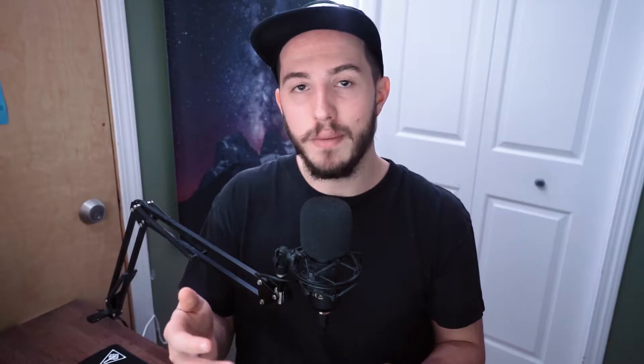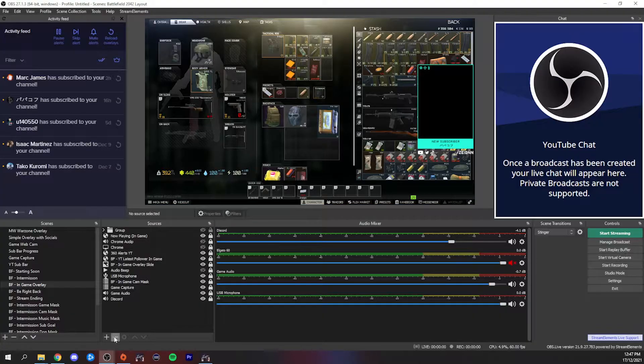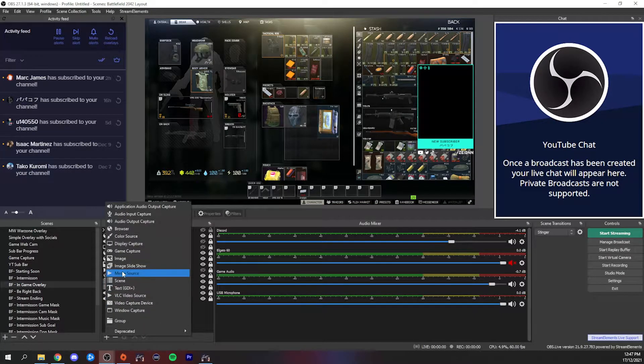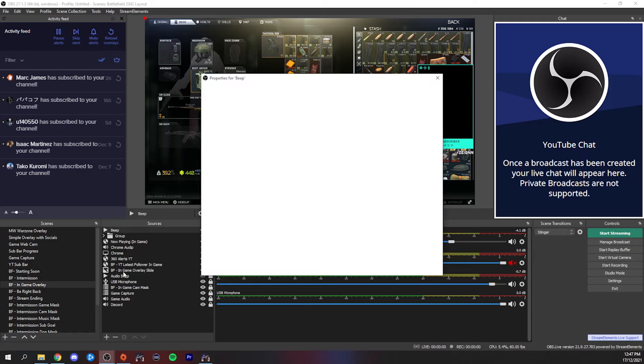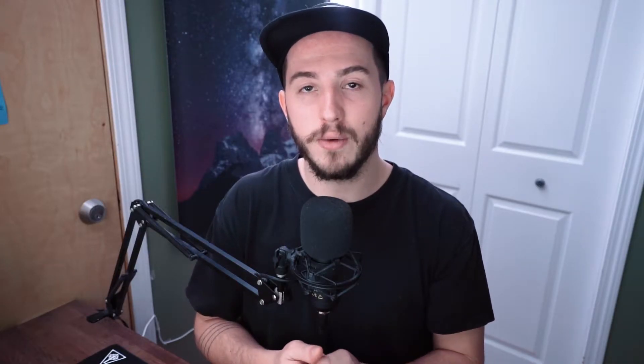Once you have an audio file that you're ready to use, we need to add it into OBS as a media source. Make sure you add it to any scene that you want to be able to trigger the marker on. Next, let's set up the audio routing.